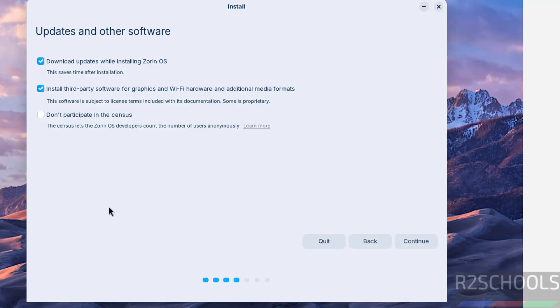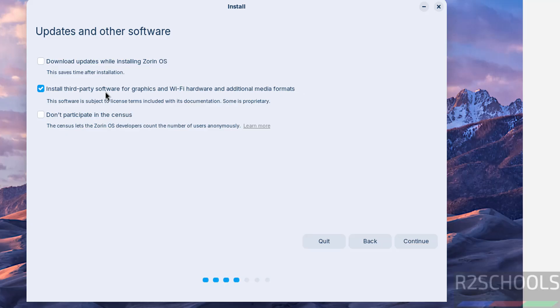If you want to download updates while installing Zorin OS you have to select the checkbox. If you want to install third-party software for graphics and Wi-Fi hardware and additional media formats you have to select the checkbox. And if you don't want to participate in the census, select the checkbox. It is up to you.